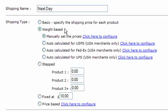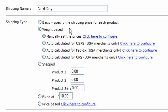Weight based is where on each product you enter a weight, and then the cart adds up the total weight in the basket and compares it against weight bands which you set up. You can also, if you're in the US, have the weight based method automatically calculated using your USPS, FedEx or UPS account.